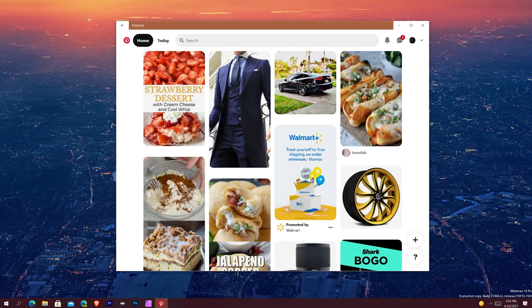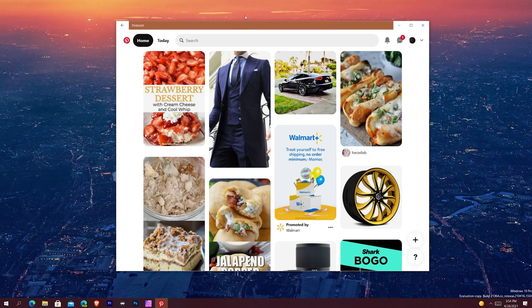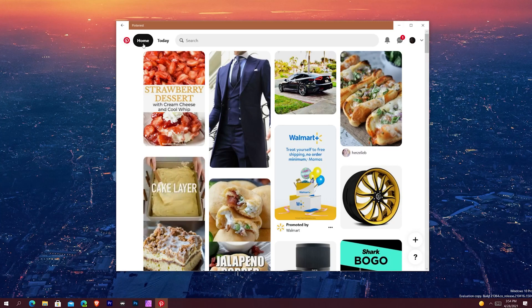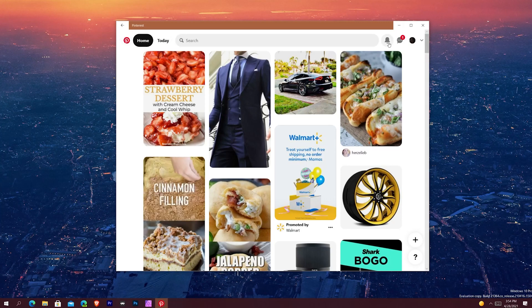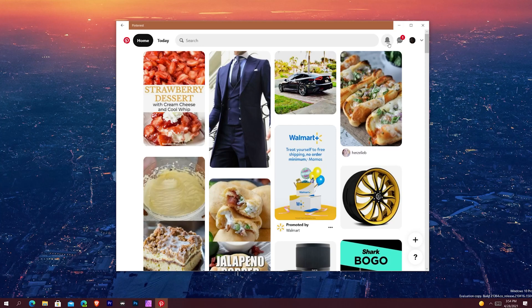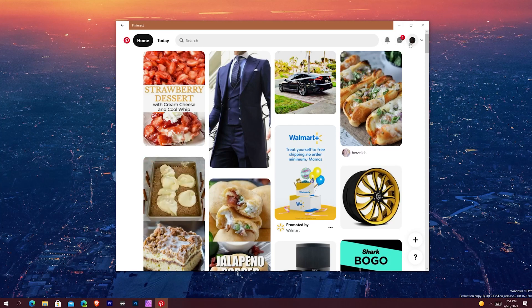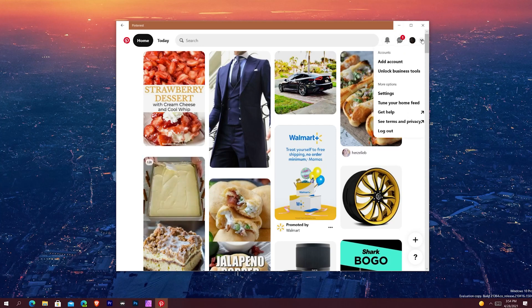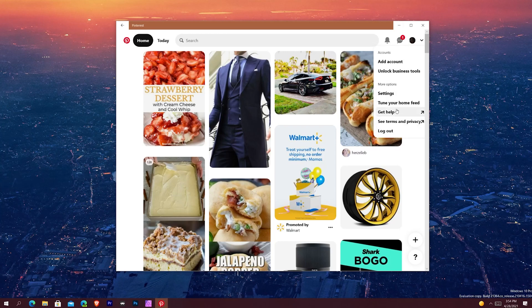Going in, you have the P logo, you got your Home, Today, Search, and then you got your Notifications, your Inbox, and then your Profile. And then you got this dropdown arrow which shows you more options such as Settings, Tune Your Feed, and all these things that give you links to other places.